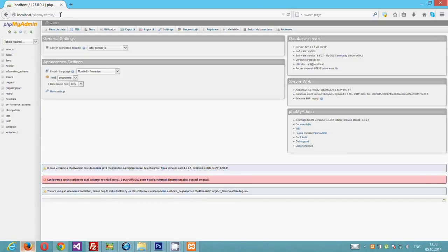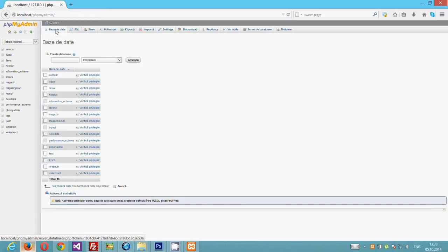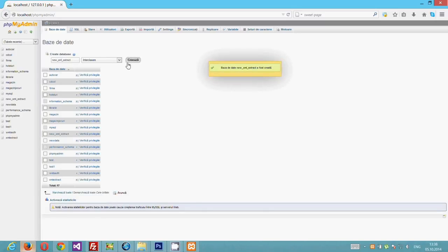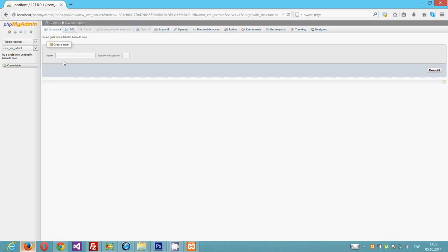Alright. Create a database and one table in that database. Now I create a database with name 'new XML extract' and a test table named 'text XML' with three rows. Here I will extract data from the XML file: first row is title, second is destination, third is price.